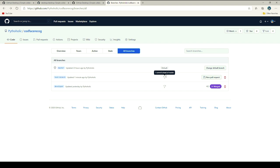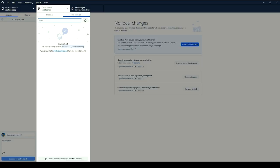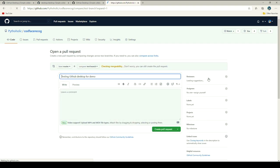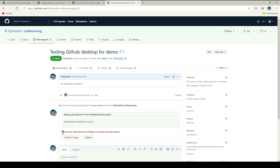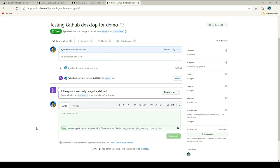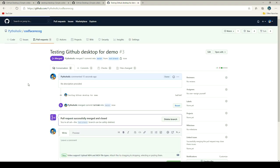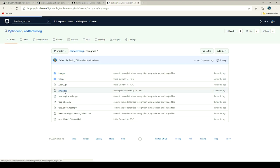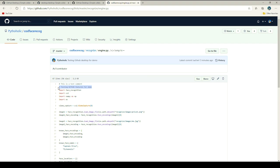Being ahead by one commit means there is a commit the master branch doesn't have but the test branch does. To create a pull request, go to GitHub Desktop and click Pull Requests. It will ask if you'd like to create a pull request from the current branch — clicking it takes you to the GitHub page where you can create the pull request. As administrator with full access, I can merge the pull request. The pull request is successfully merged — going back to master and checking engine.py, you'll see the code has been committed.